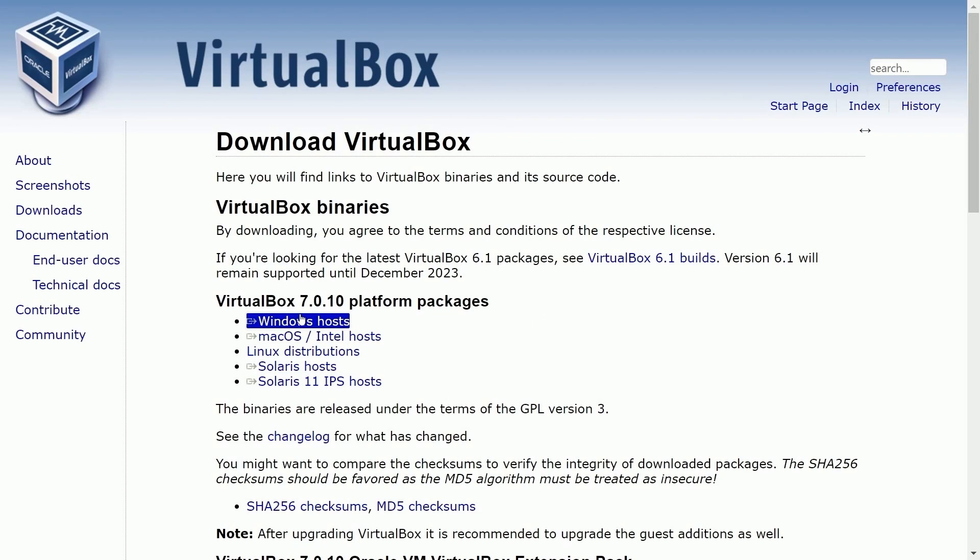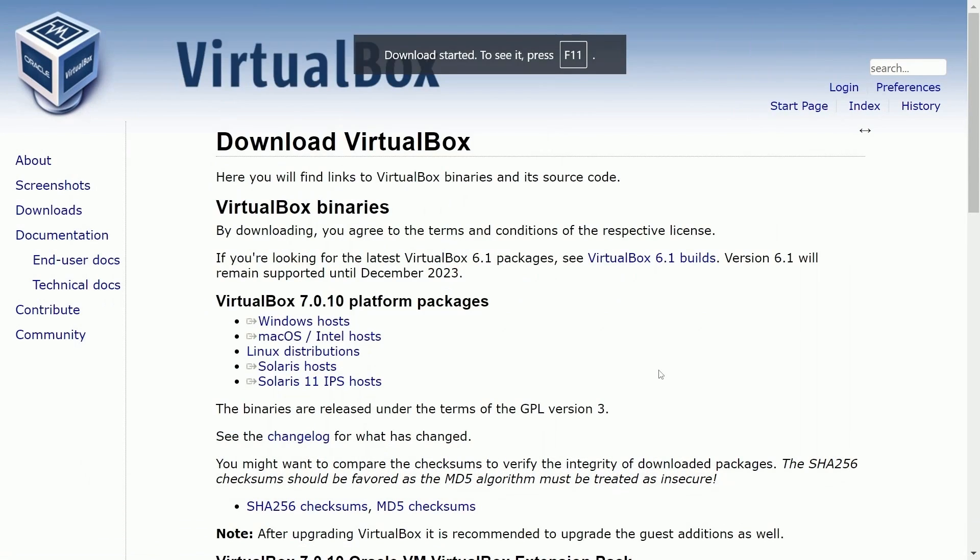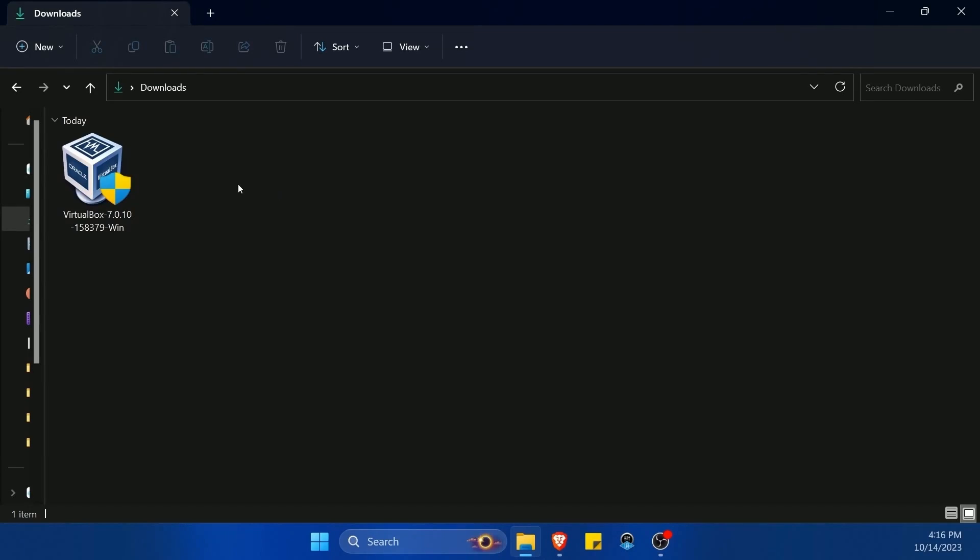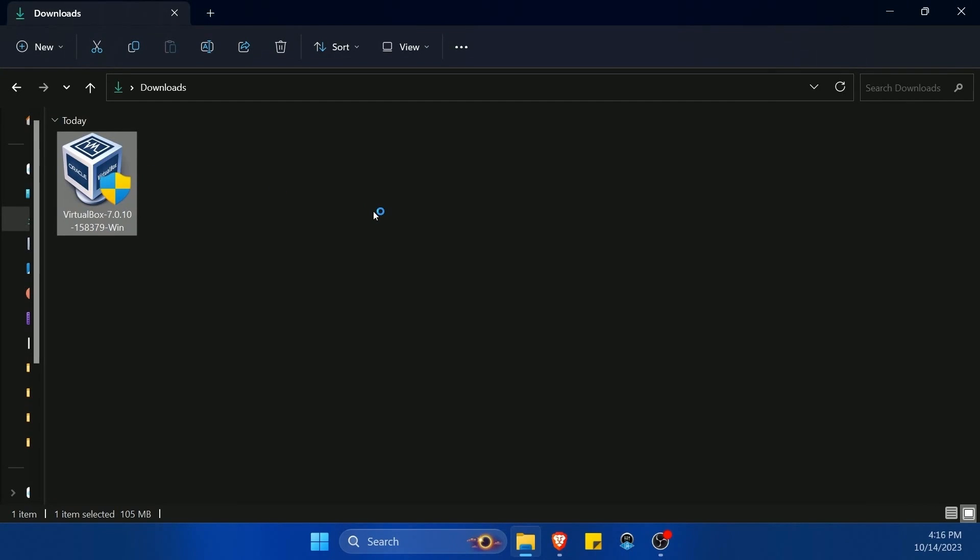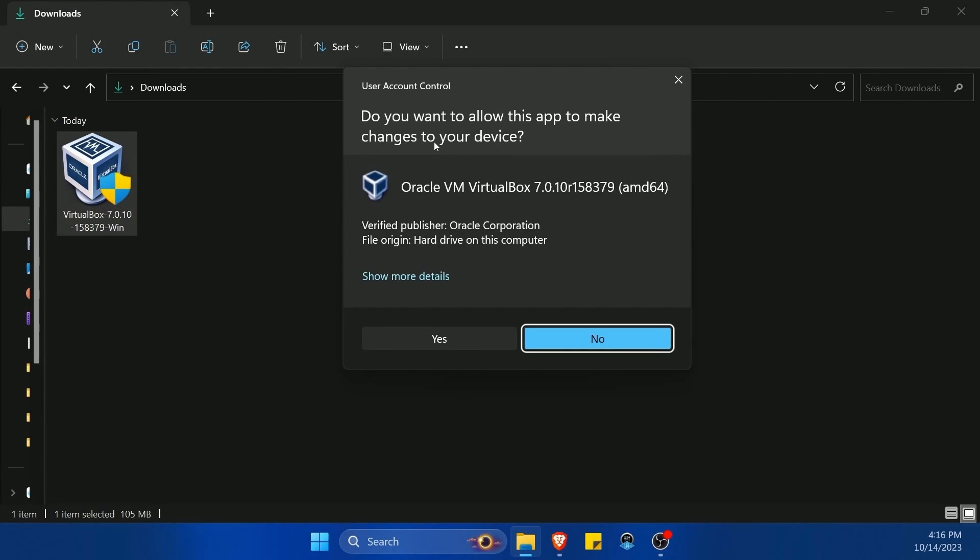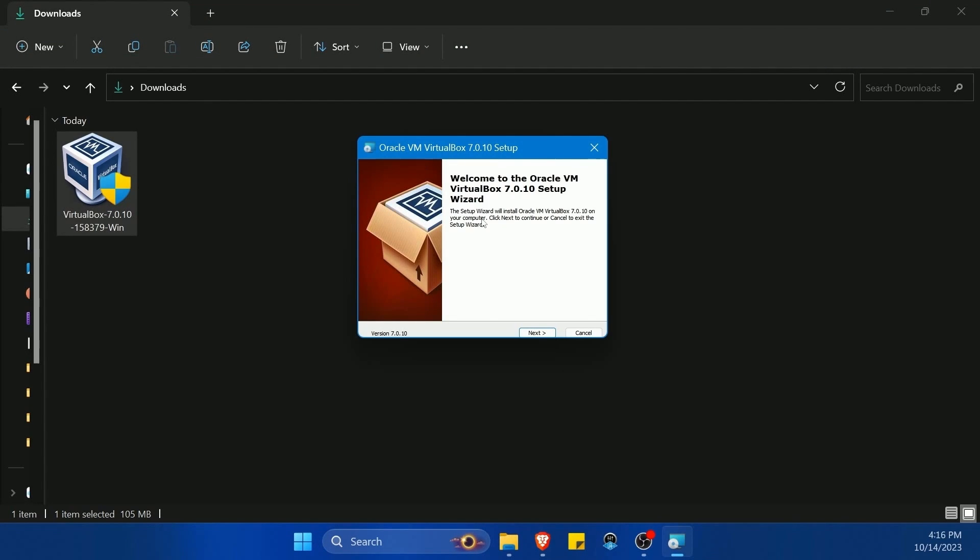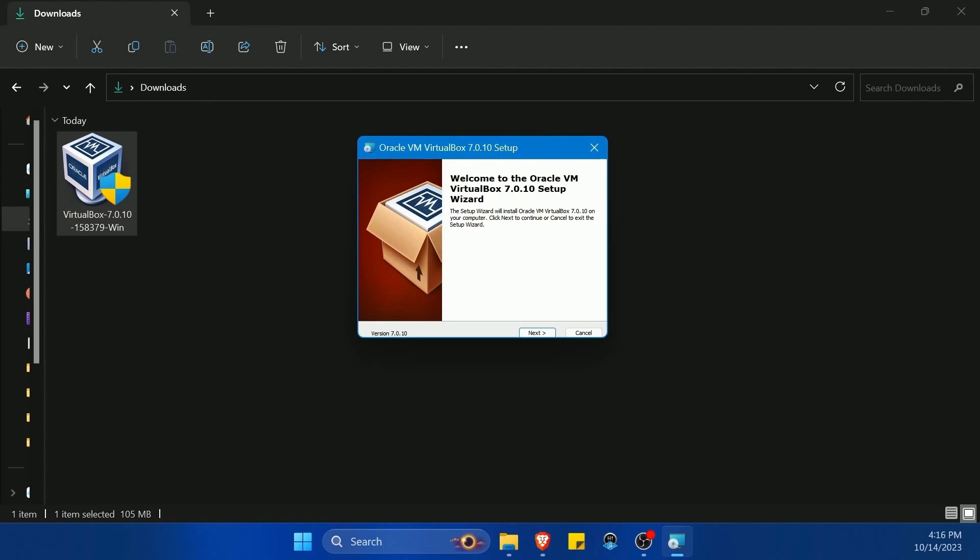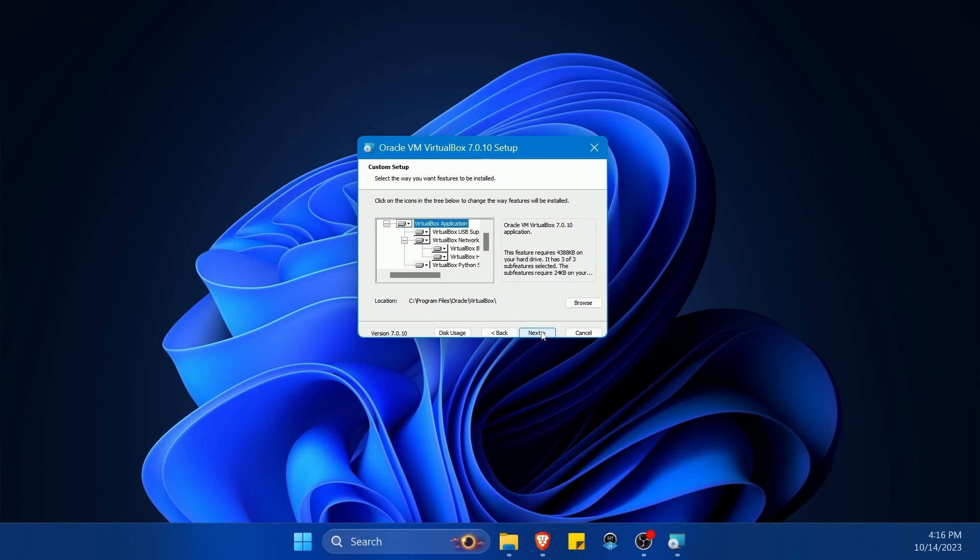In this example, I'm using Windows, so I'll select Windows. Then I'm going to save this setup application in my downloads folder where I will run through the installation. So now I'm going into my downloads folder where I've downloaded VirtualBox 7 and running the executable to install it.